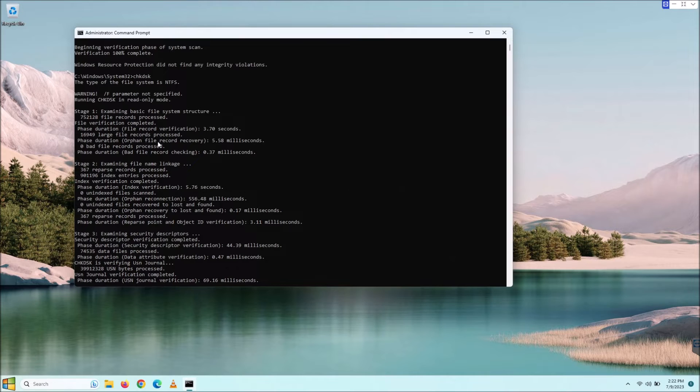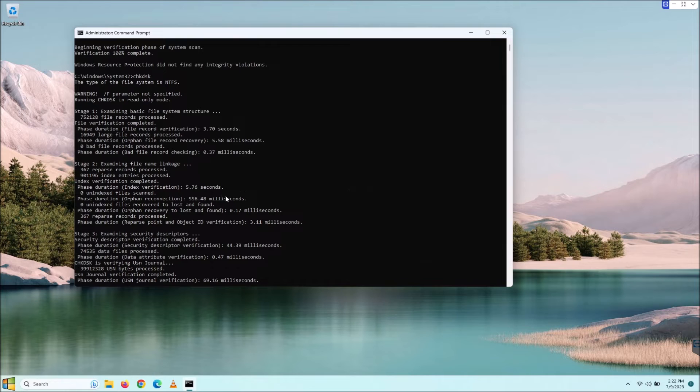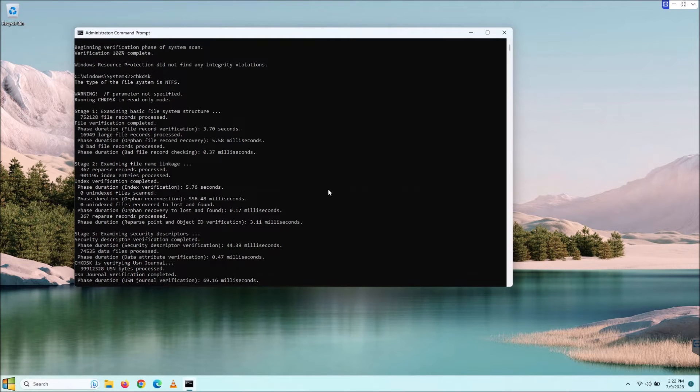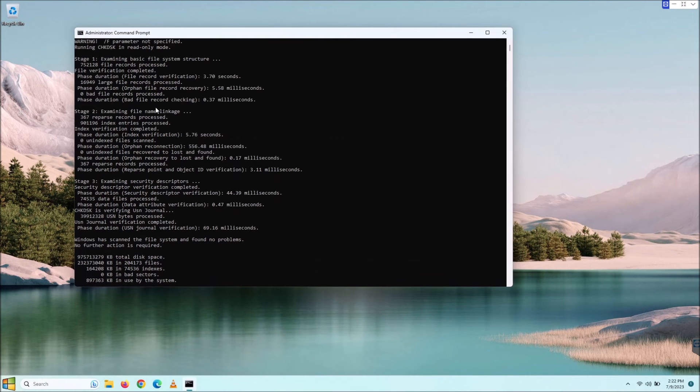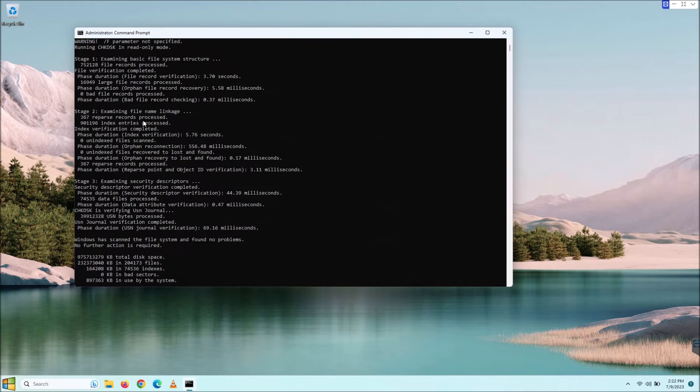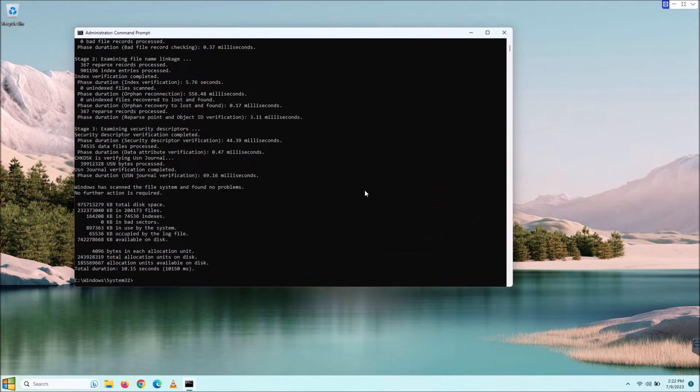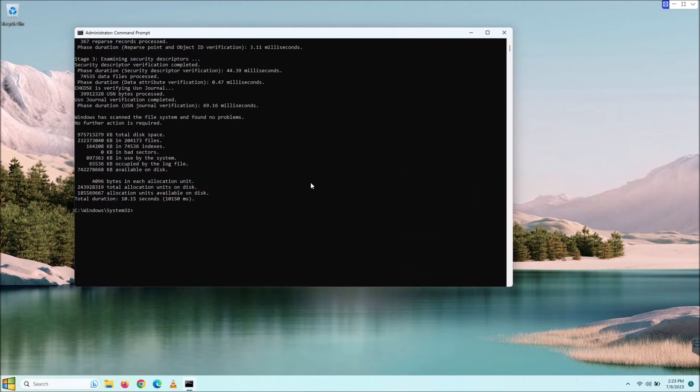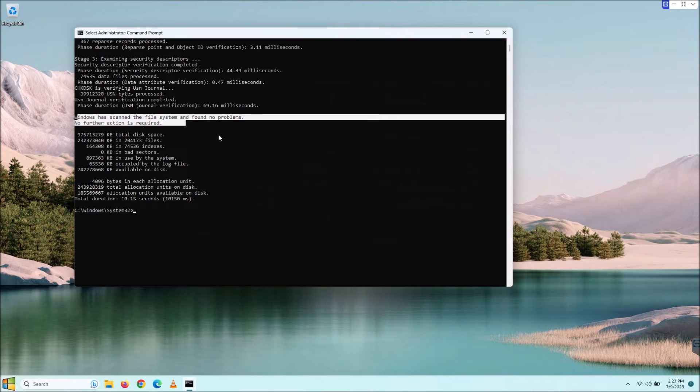If we scroll back up just a little, we can see kind of what it was doing here. It scanned the basic file structure, kind of like the SFC did. There's no bad file records down below. It actually goes in and re-indexes stuff. It looks like examining security descriptors, and everything looks good.